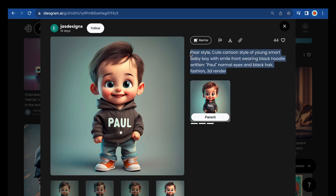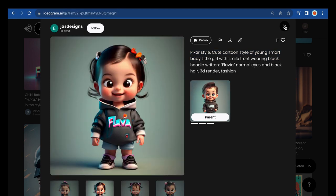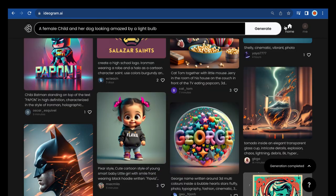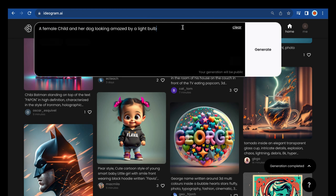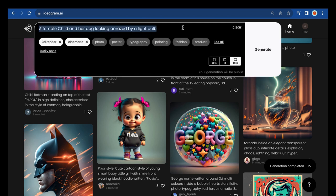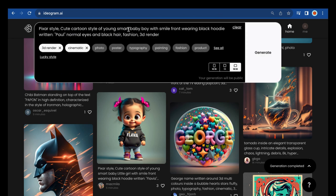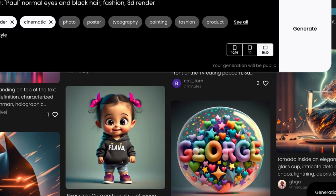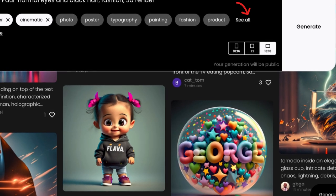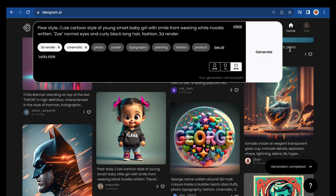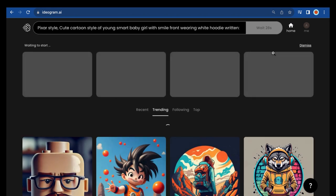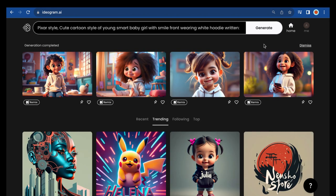Copy this prompt, paste, and modify. To add more keywords that will help generate the kind of design you want, click here. Here's what we have.